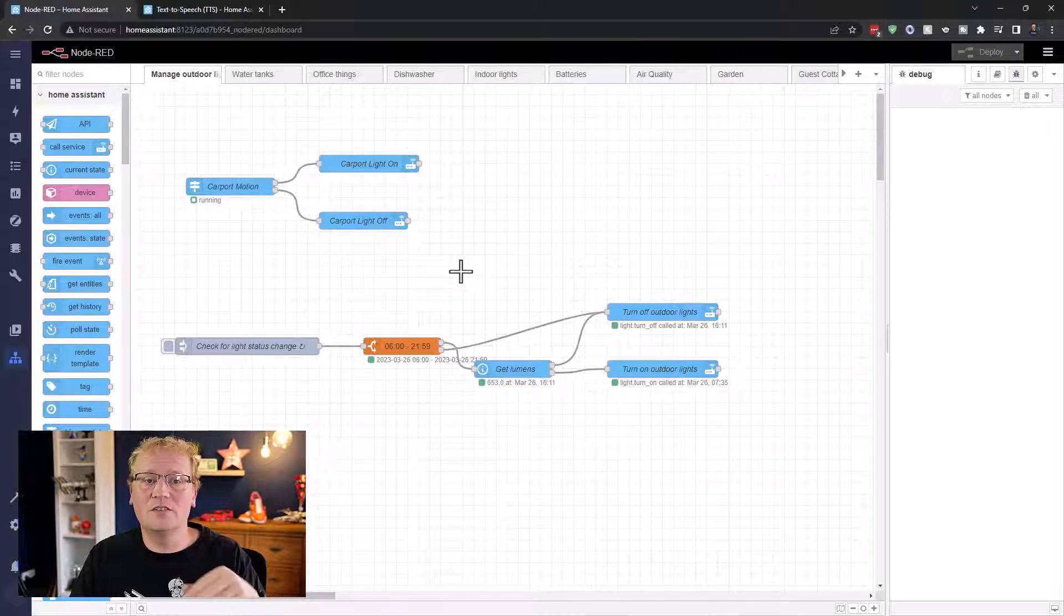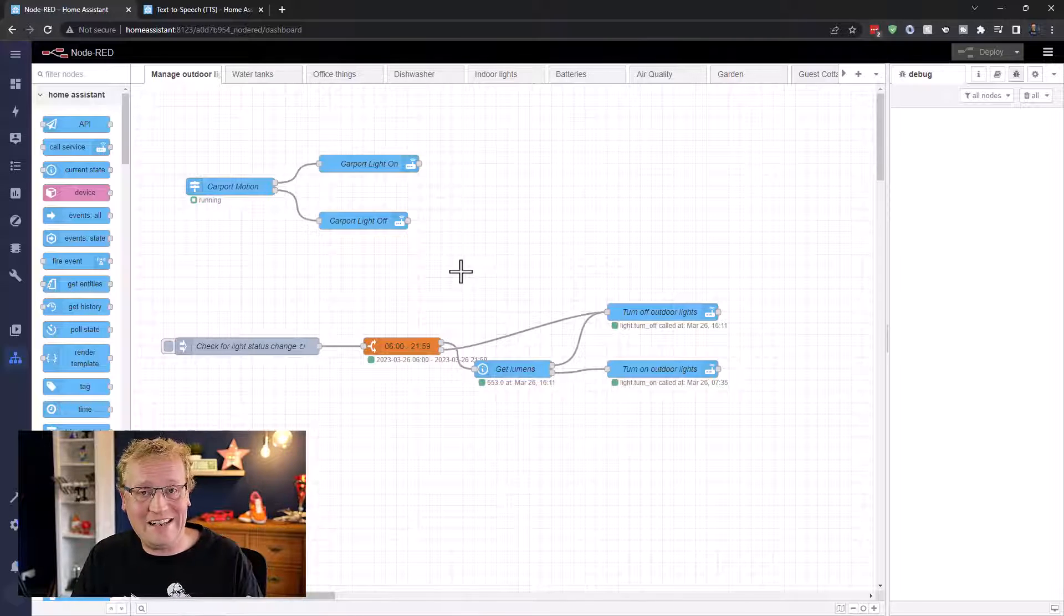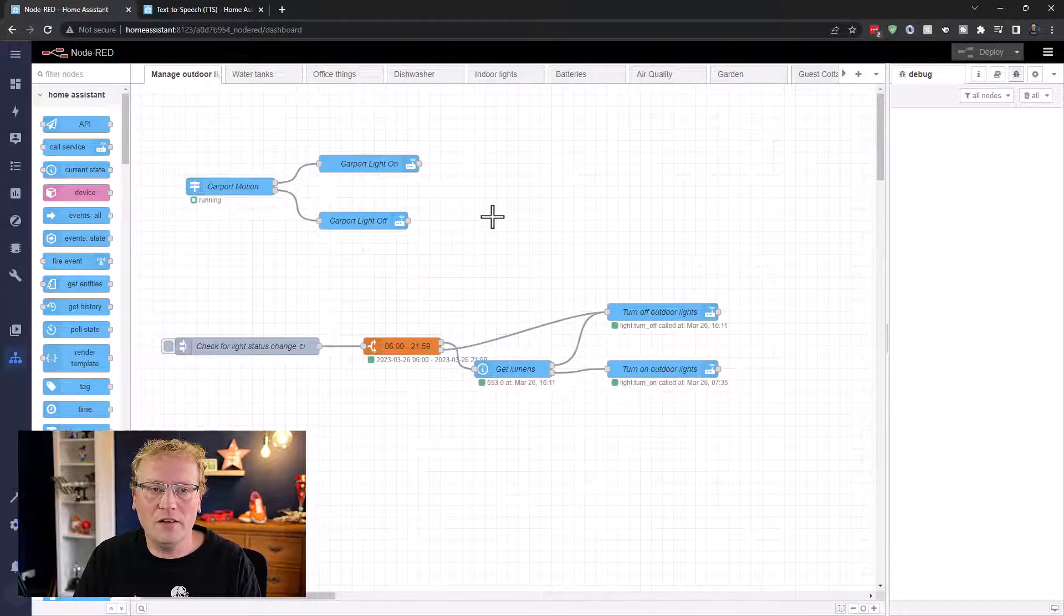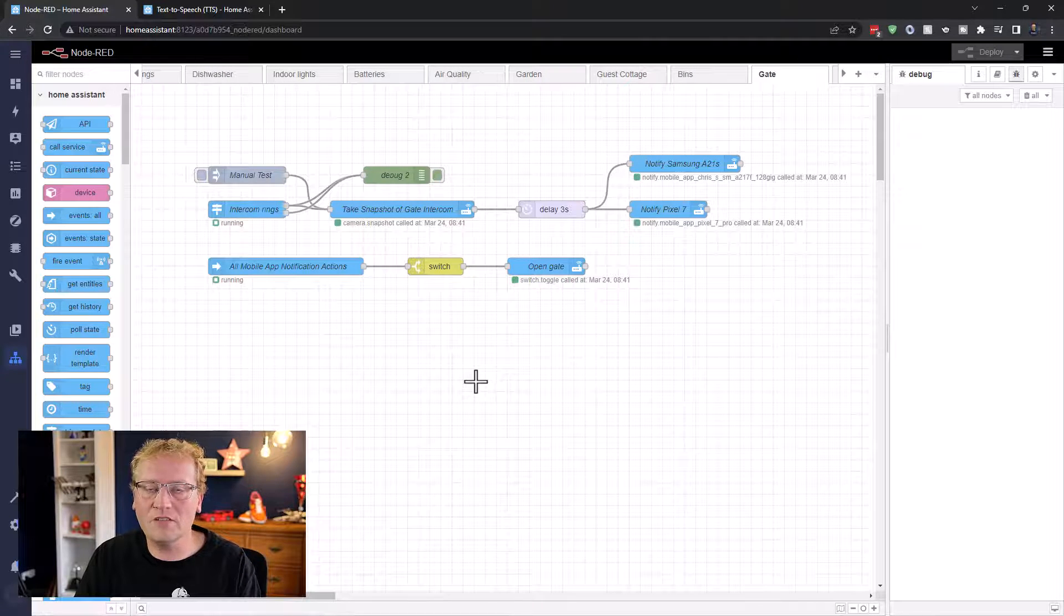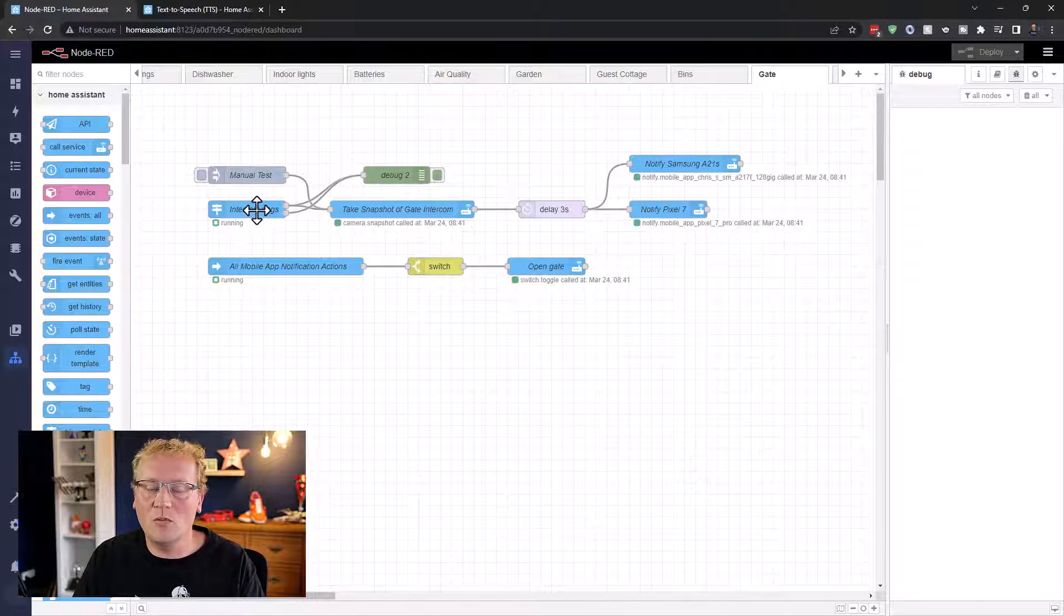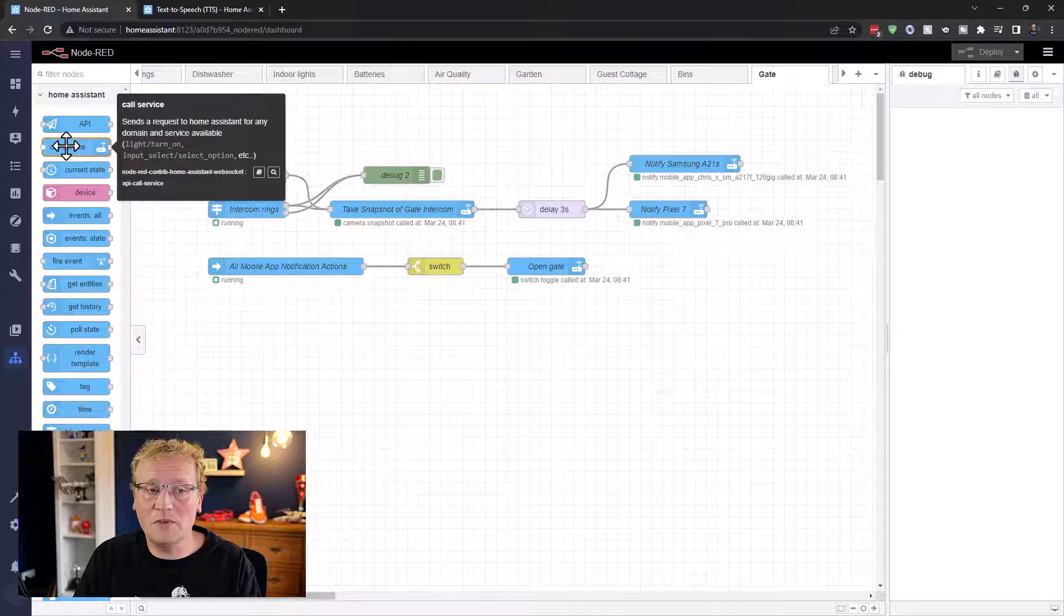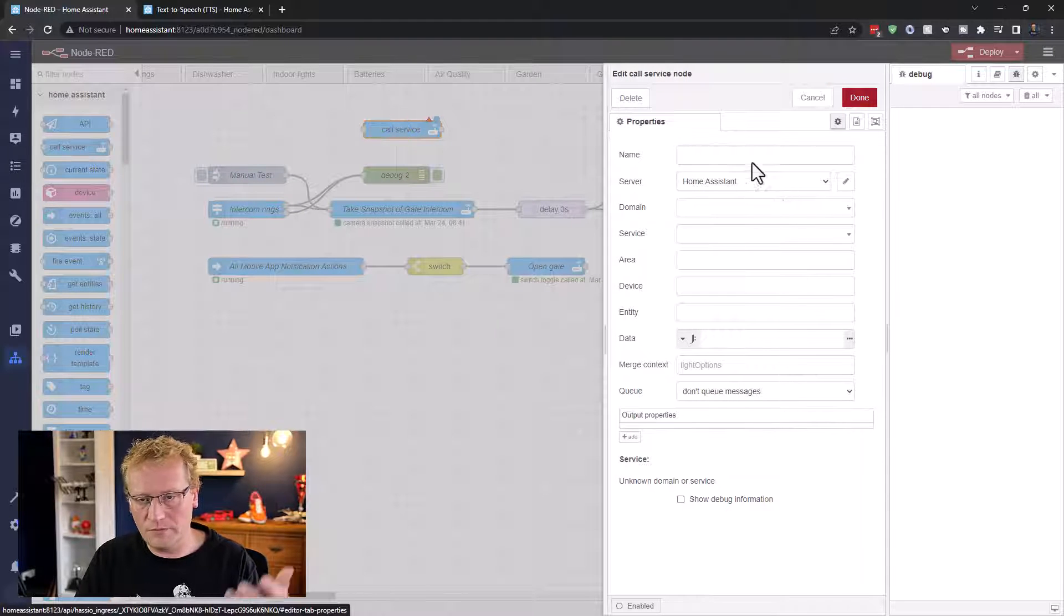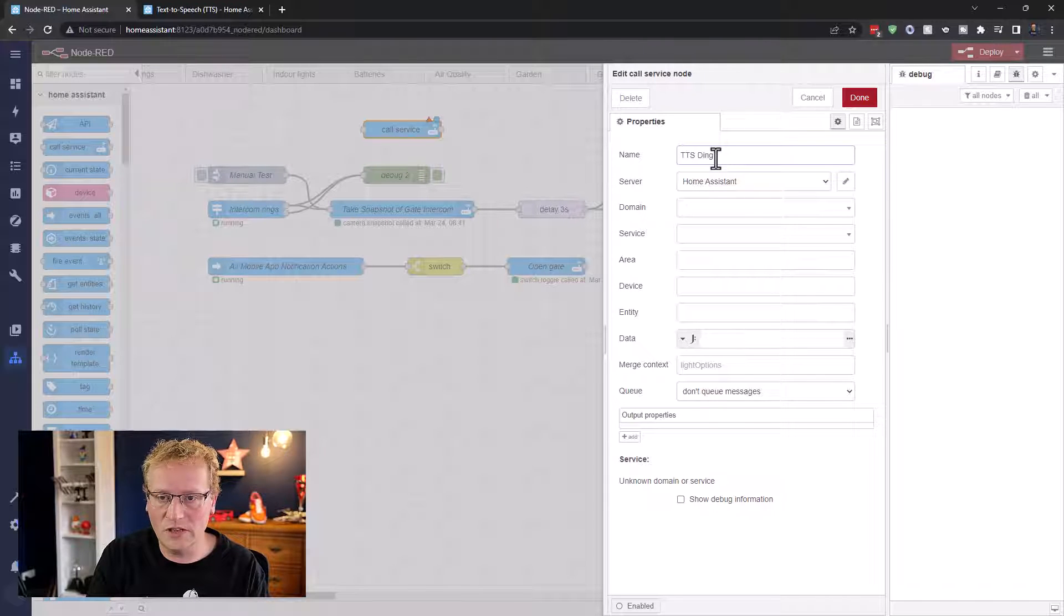The first thing I want to do is when someone rings the doorbell. So my G4 doorbell, which I'm using as a gate, when someone rings that I want there to be an announcement that someone's at the gate, because I don't always see it on my phone to be honest. So if I go here to the tab that says gate, and here's my gate flow. When the intercom rings, I want there to be a notification. So all I have to do is simply drag on a call service node. This will be TTS ding dong.